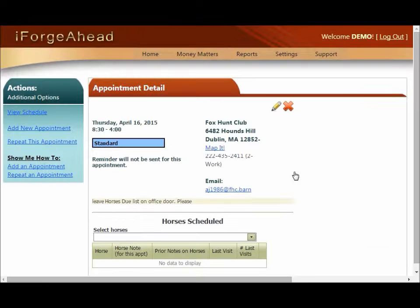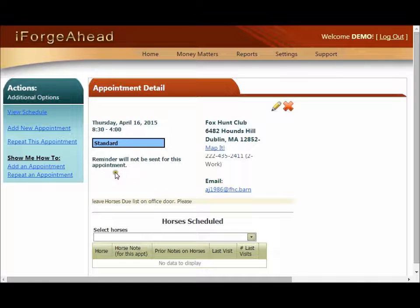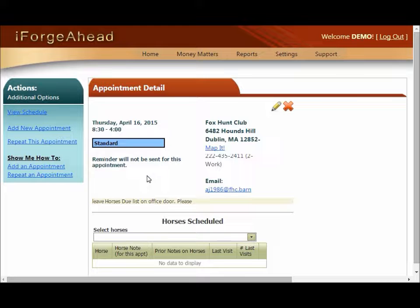Now when you return to the detail level it indicates that a reminder will not be sent for this appointment. That concludes this tutorial — thanks for choosing iForge Ahead.